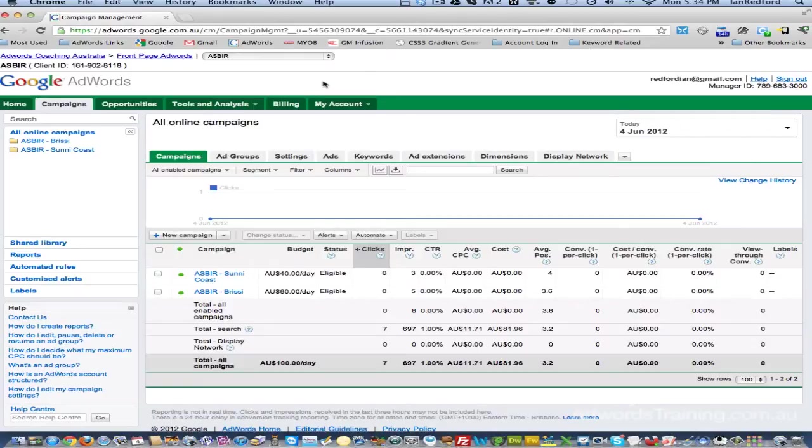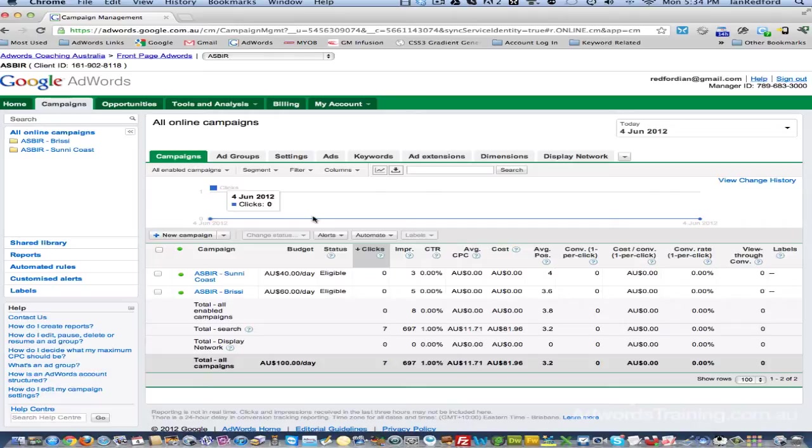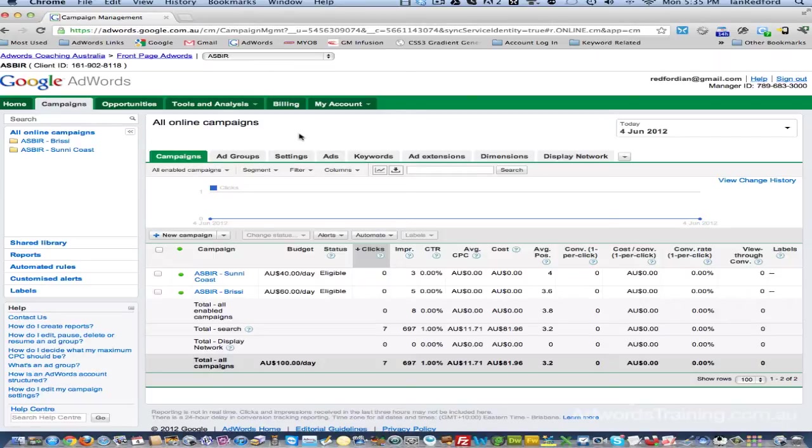Hi, Ian here, AdWordsCoaching.com.au. I've been asked a couple of times today how do you set ad scheduling for your campaign?